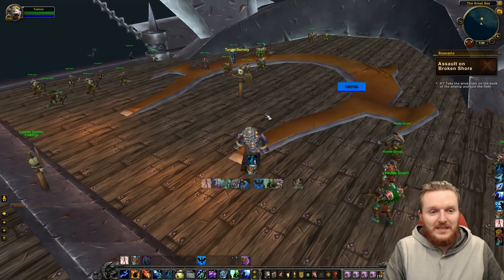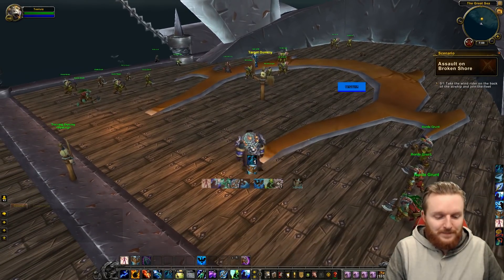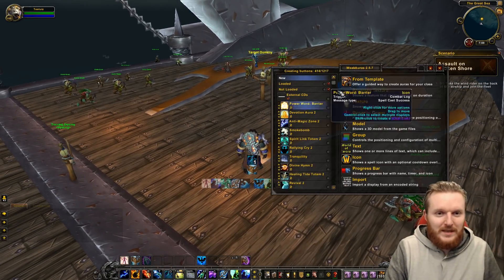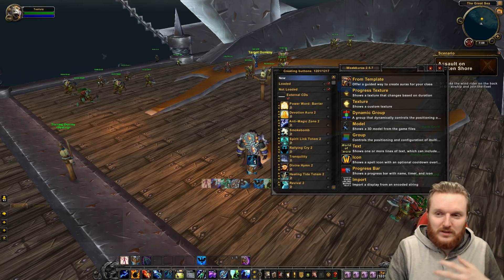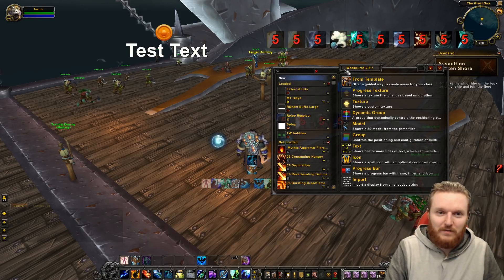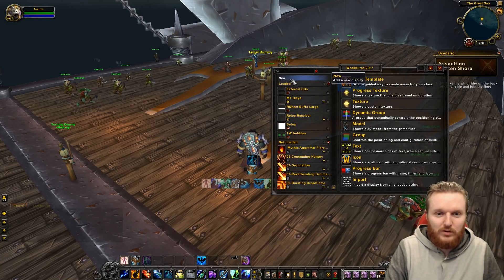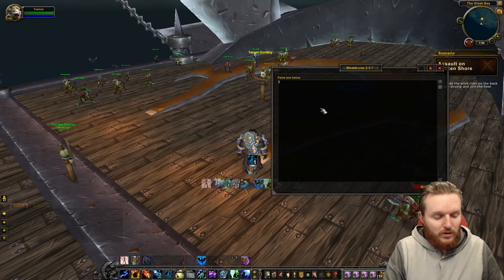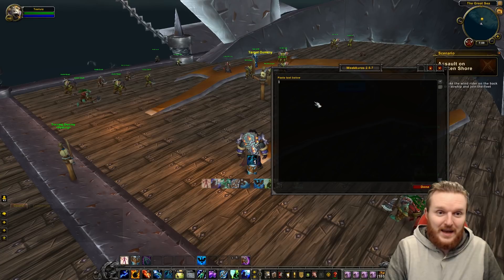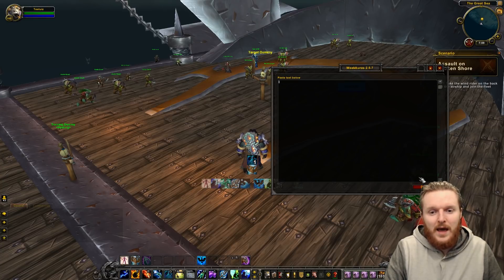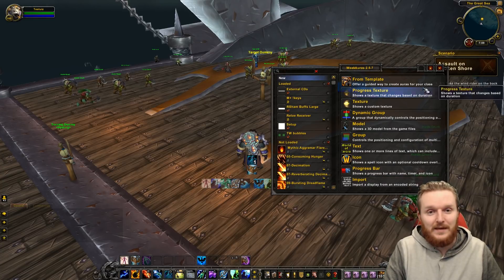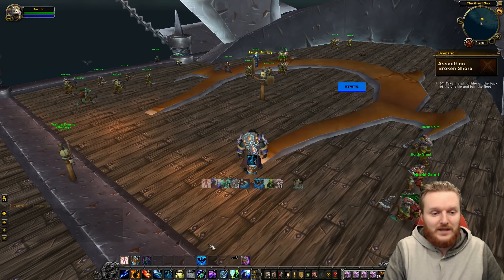You also have the WeakAura component. WeakAuras are easy to import: copy the text from the Pastebin, open WeakAuras, go to New, then Import, paste the text in, and that's it. You'll see exactly what I see — the Tidal Waves proc orb icons.